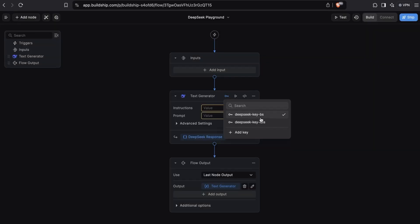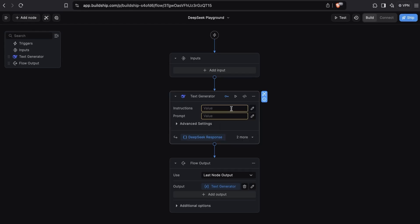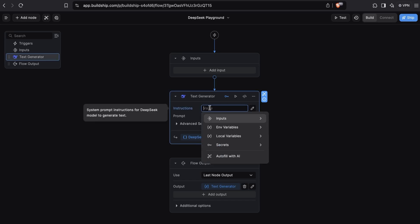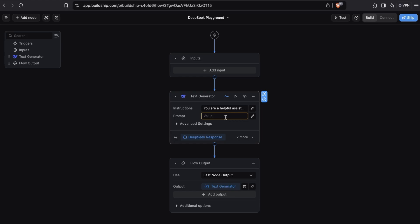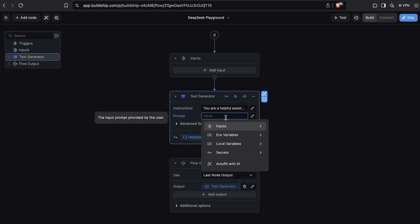As you can see, we already have a DeepSeek API key selected. Now we can enter any instructions we want the model to follow. Here I'll enter 'you are a helpful assistant.' And next in the prompt, we can send our message to the model. I'll just ask a question: What is the capital of France?